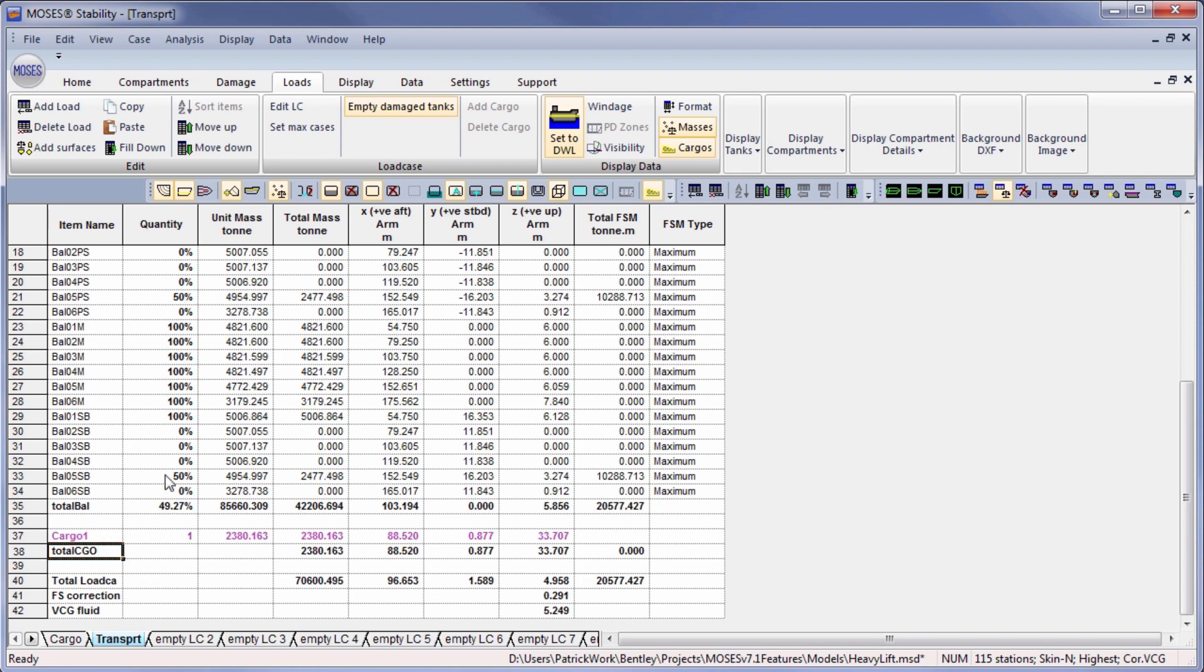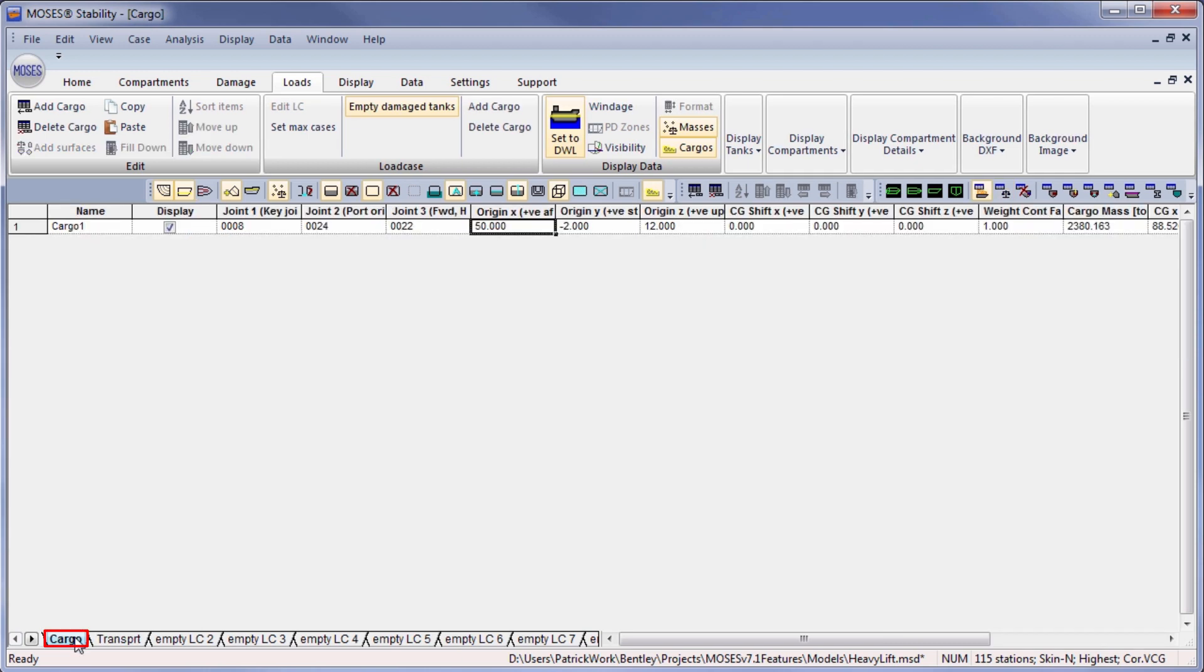And the color changes to indicate that it's referred to, to indicate that it's referred to the cargo, one of the cargoes in this table.